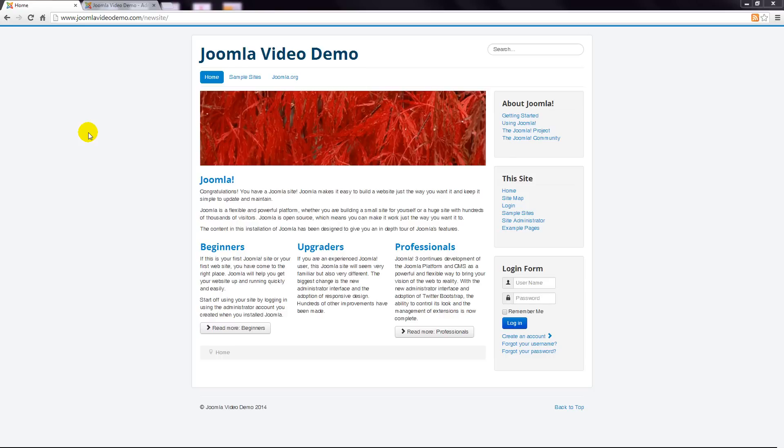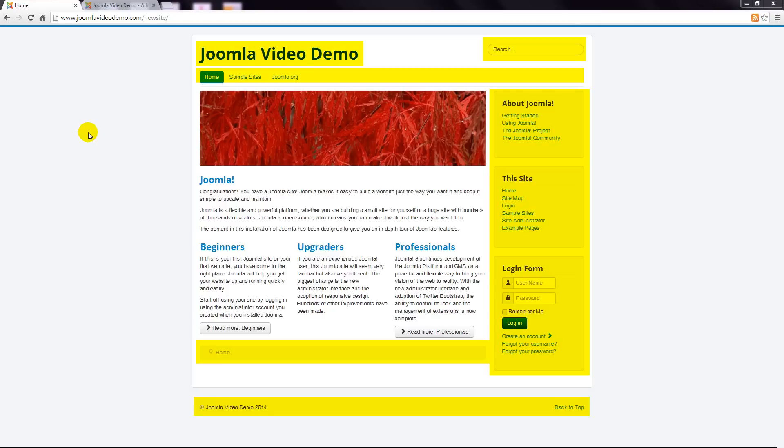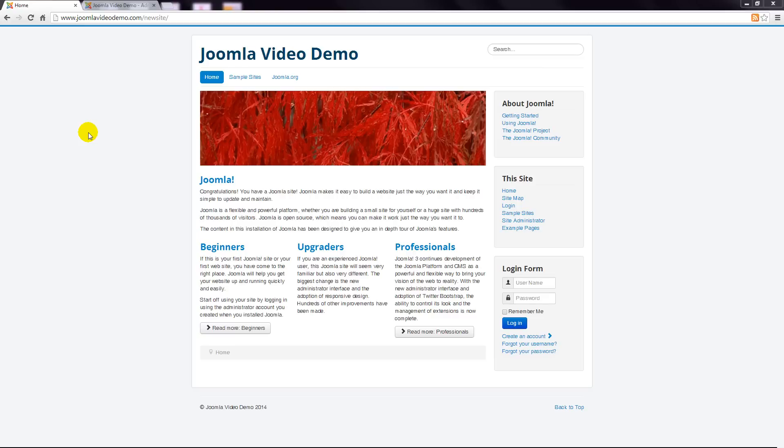Everything else that appears on a page is secondary content. These items are assigned to a particular template position. And each position can contain more than one piece of content. For example, at the right is a position that contains two menus and a login form. That's three pieces of content.